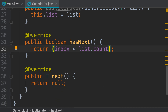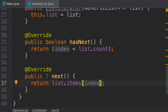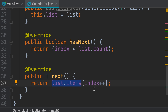In our next method, instead of returning null, we return list.items at index, and then increment the index. So initially index is 0 — calling next returns list.items[0]. Next time we call this method, index is 1, so we return the second item. We do this as long as index is less than the number of items in our list.